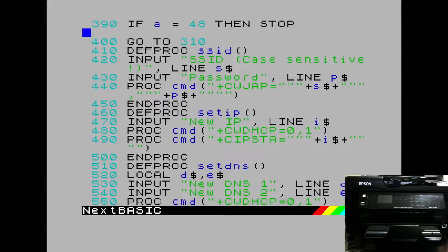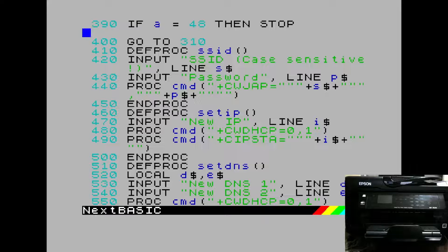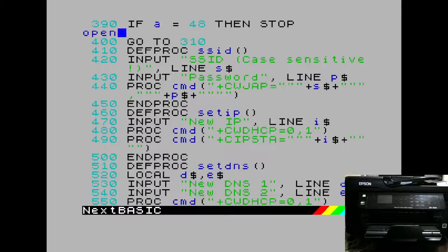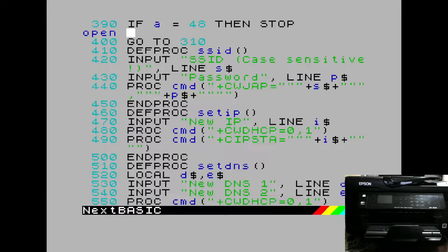And all that's left for us to do is to tell the driver where our printer is on the network. We need to tell it the IP address. So what we'll do is we will open a channel to the driver. In this case, we're going to use channel 3, which is the default printer channel.